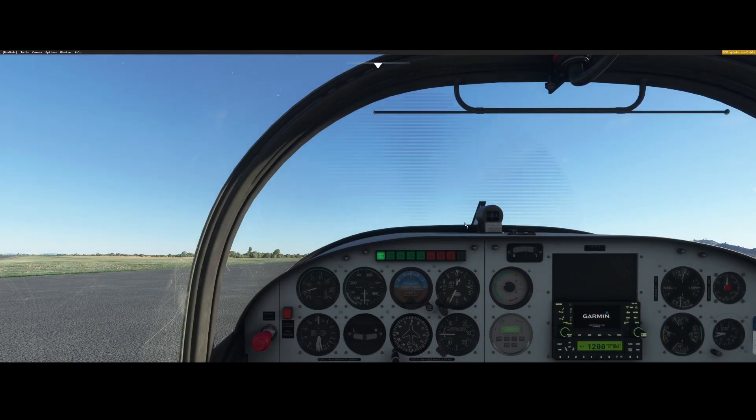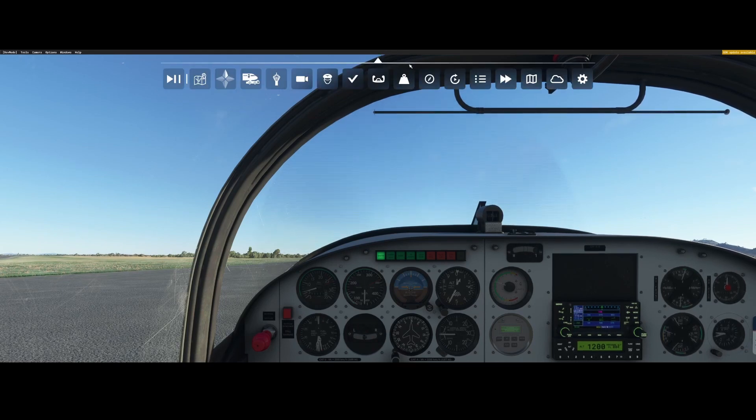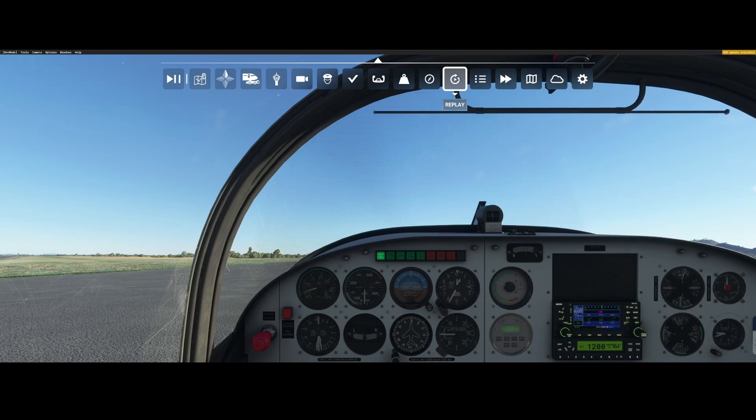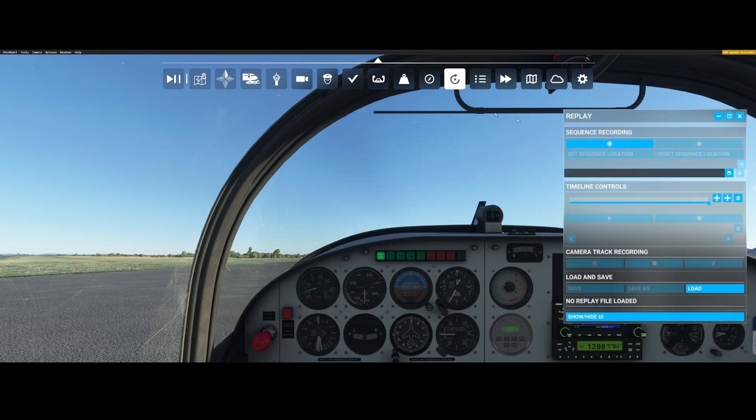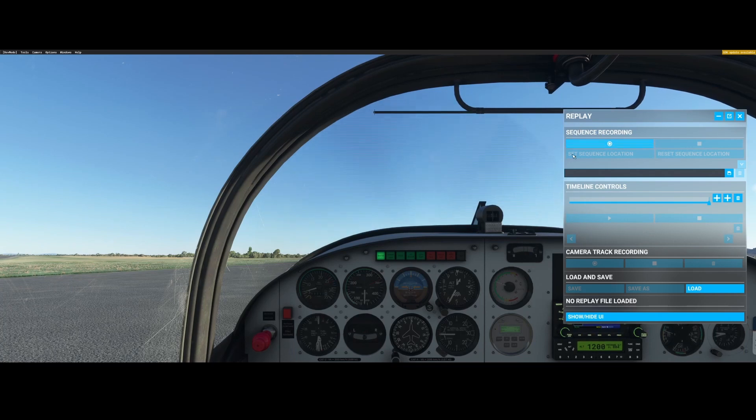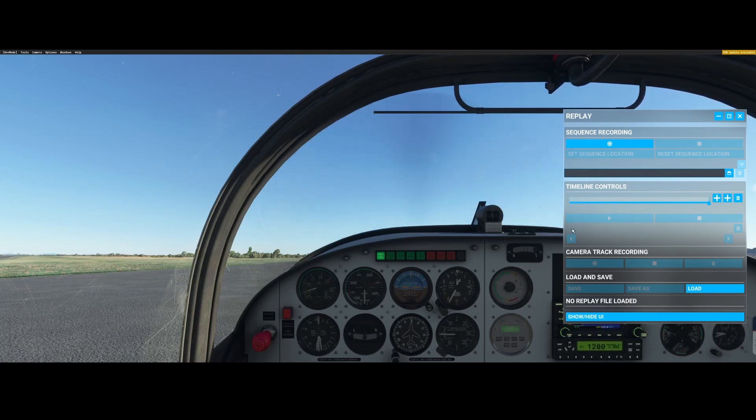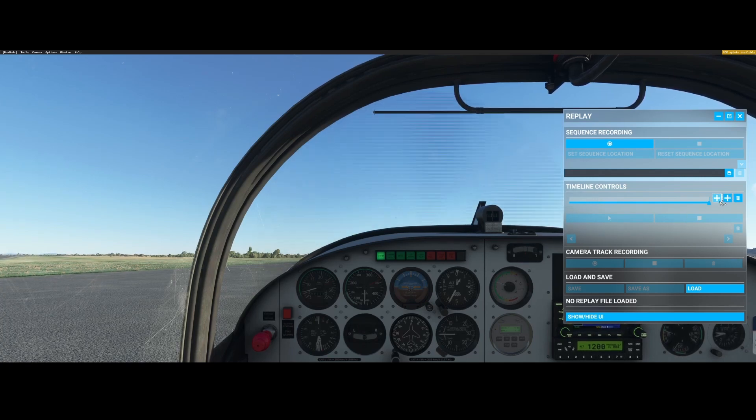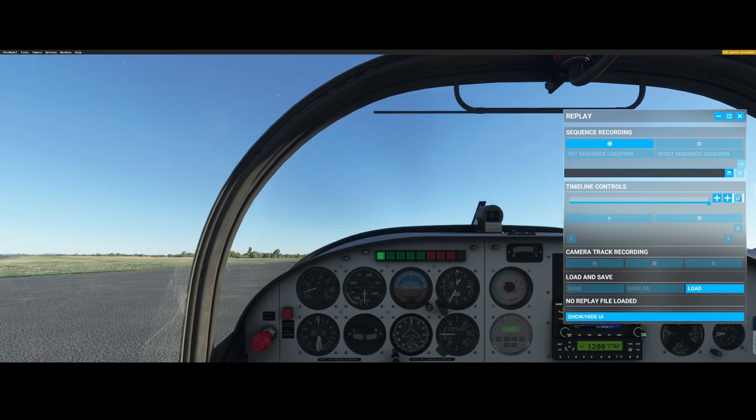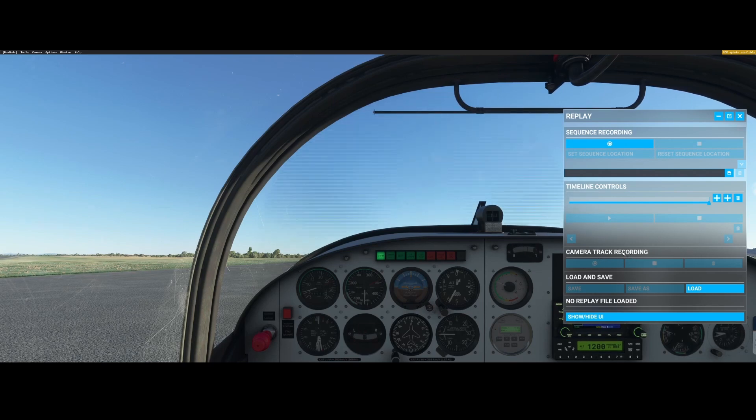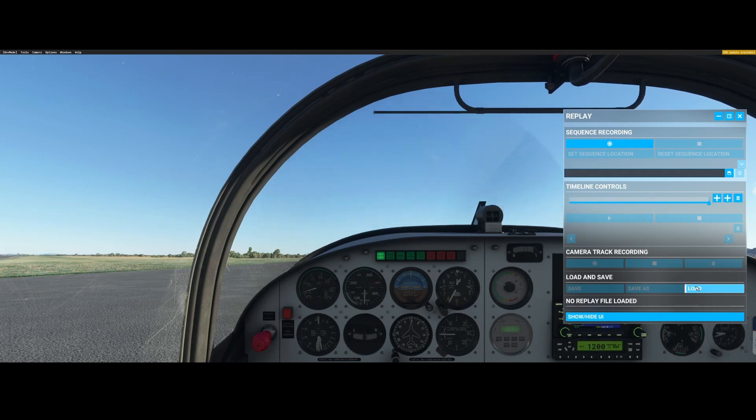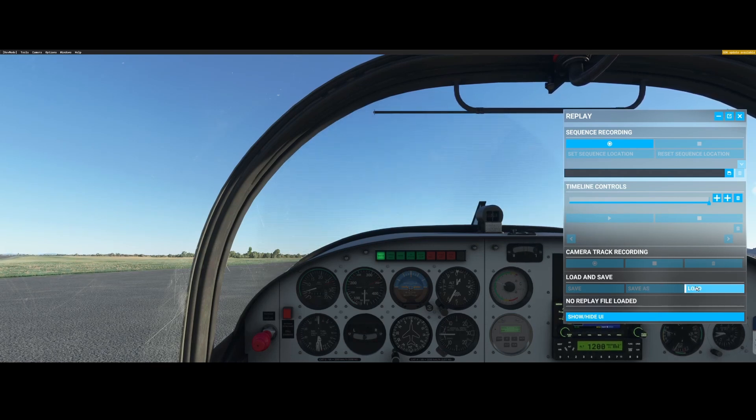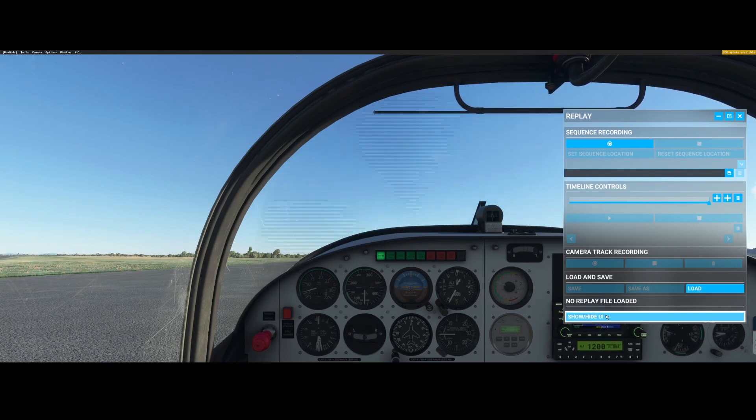We're on the runway and we want to record the takeoff. To do that you need to go to the toolbar on the top and there you will find the replay tool. The replay tool is separated in a few sections. You've got the Sequence Recording which allows you to start the recording. You've got the Time Controls which allow you to start and stop the movie but also add some points which we'll cover in a few moments. You've got the Camera Track Recording which is only applicable and usable when using the Xbox. And of course you've got the Load and Save options so you can either load a previously recorded video or replay, or you can save one if you created one.